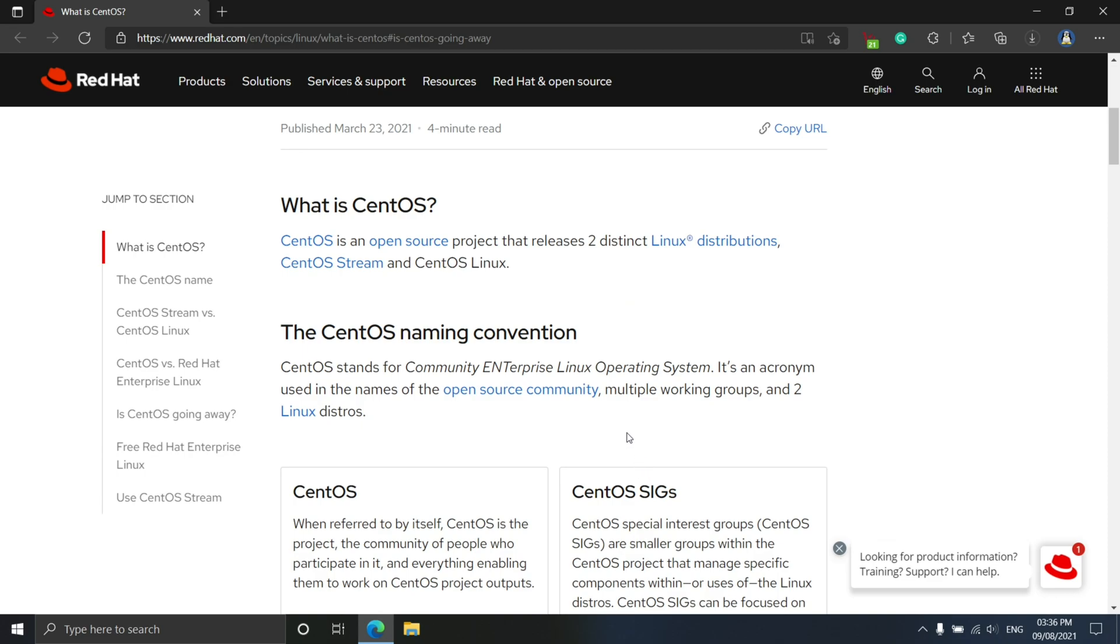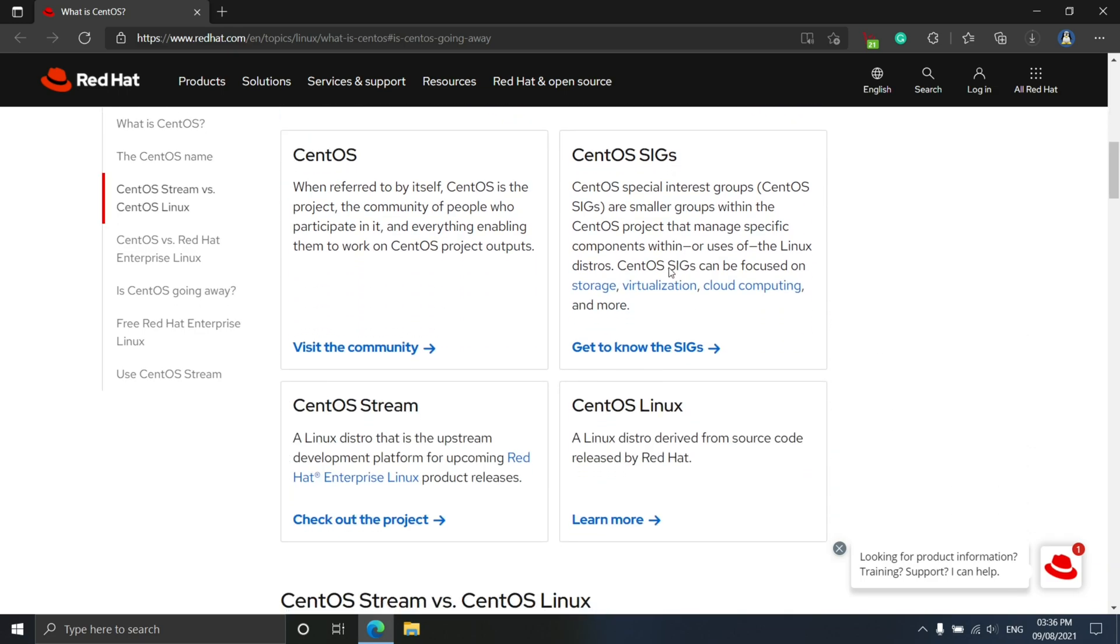CentOS was the best free alternative distribution to Red Hat Enterprise Linux in the world. It was built from RHEL source code, removing Red Hat's proprietary branding and commercial support by the CentOS community.